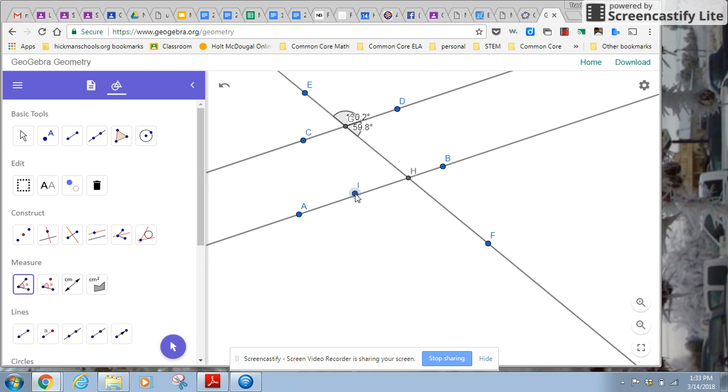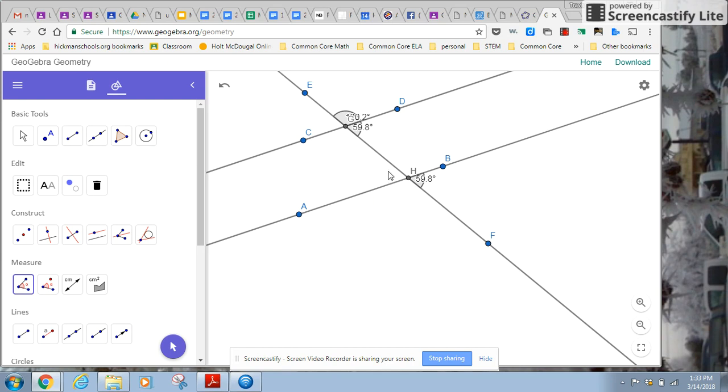Let me do one more of these. Let's do this. See, once again, I selected a point, not the line. I just backed it up and this line. Okay. So there's that angle there. So now I've got a couple angles.